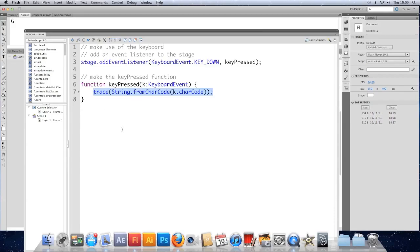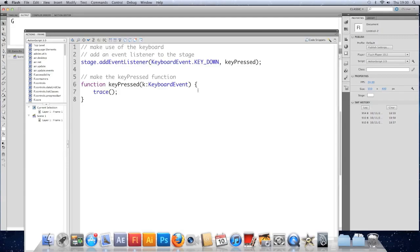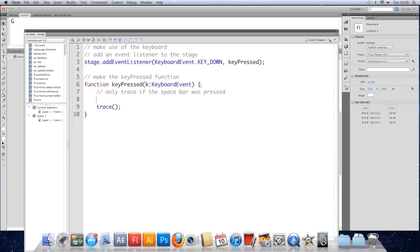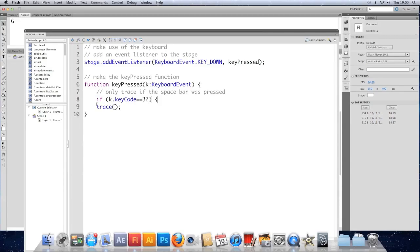Other things we could do, we could get rid of this trace. Actually we'll keep the trace, we'll just do an if around it. So above the trace I'm going to say, only trace if the space bar was pressed. So we need an if, and we're saying if k.keyCode. Now luckily I know the key code of the space bar, it's 32. But don't worry if you don't know all the key codes. There is a way around it. We'll just do it this way first. We'll trace space pressed.